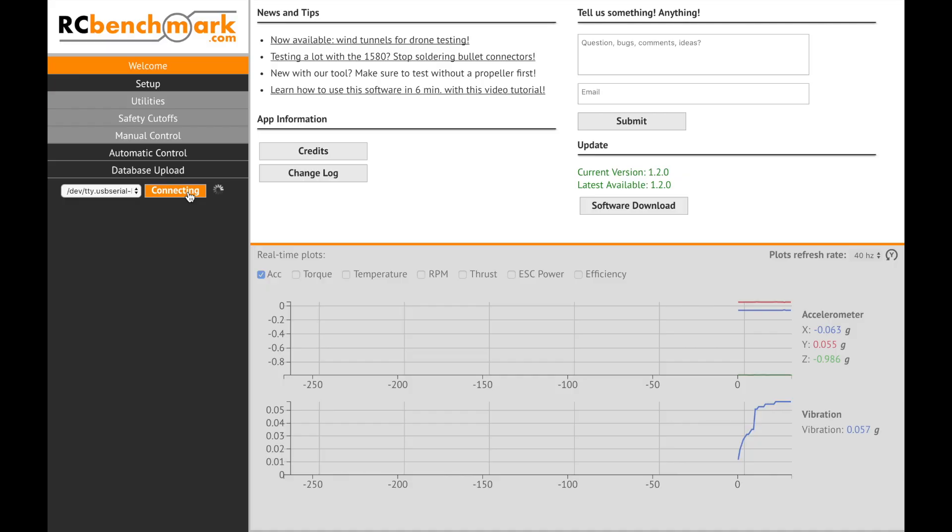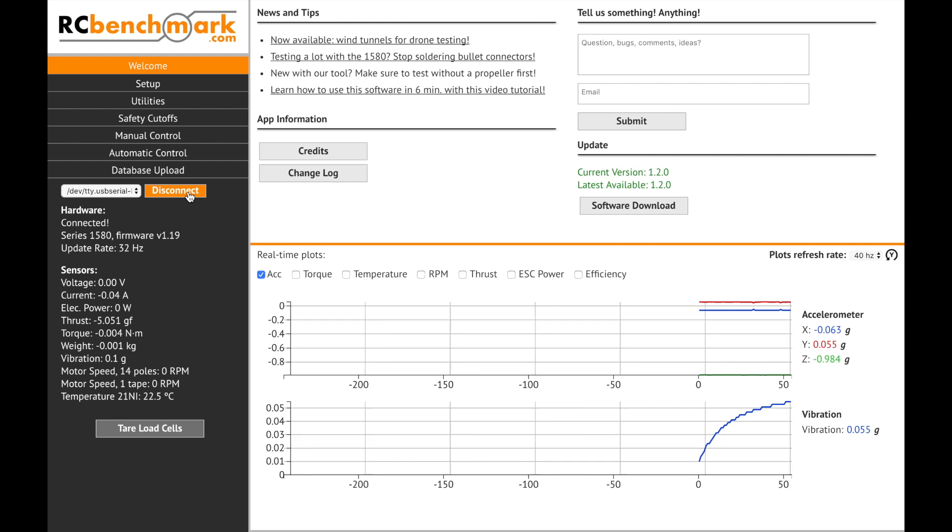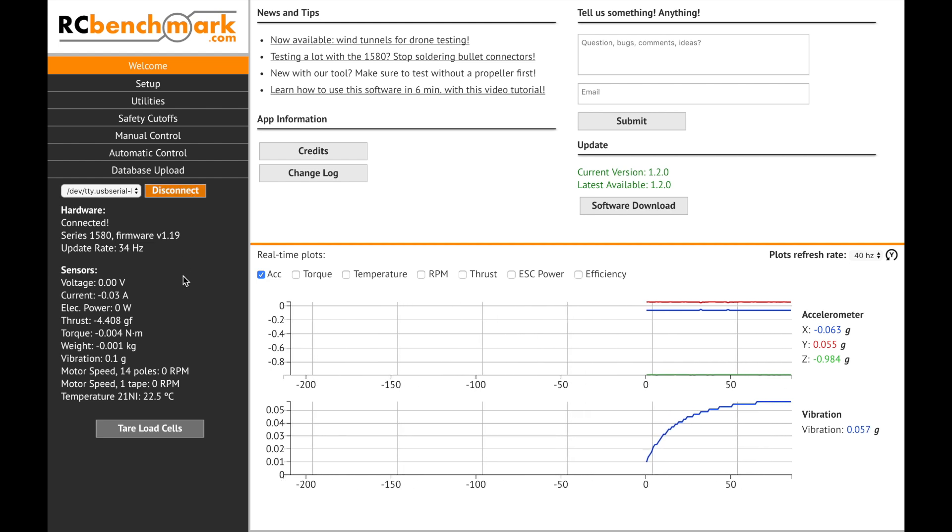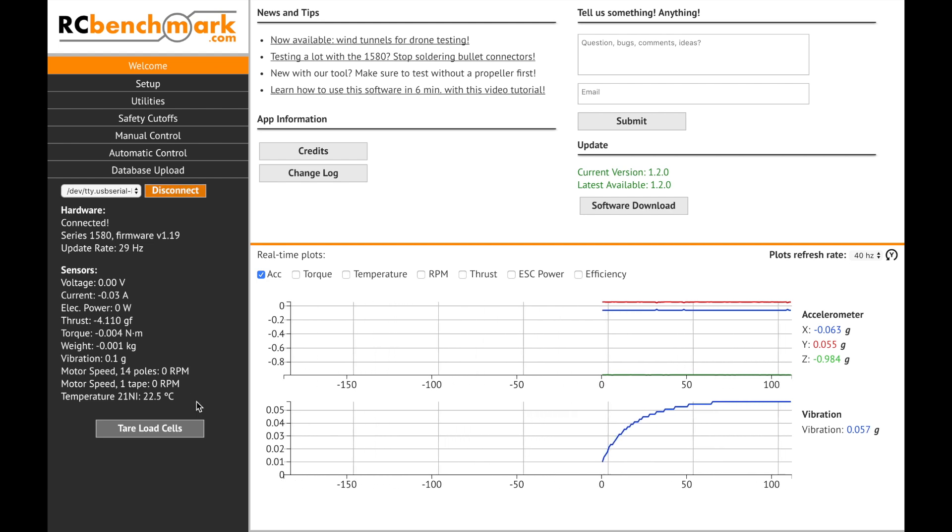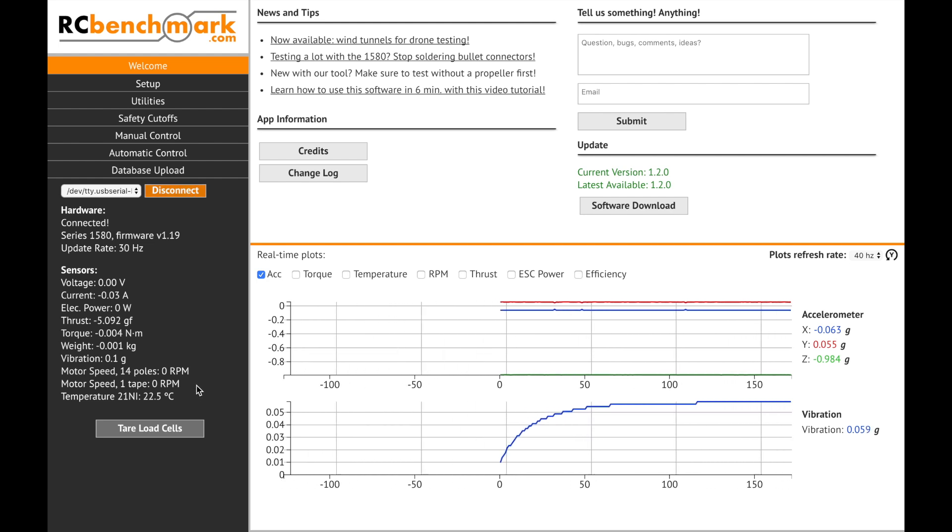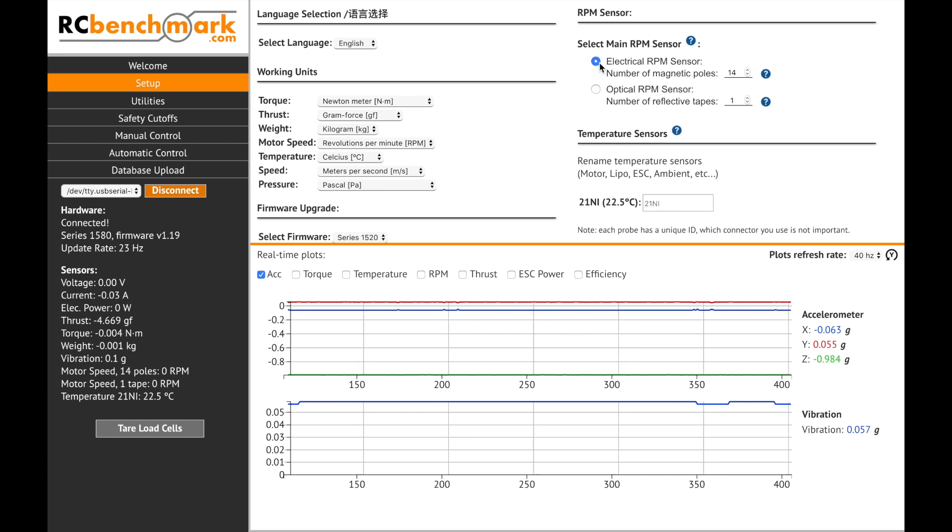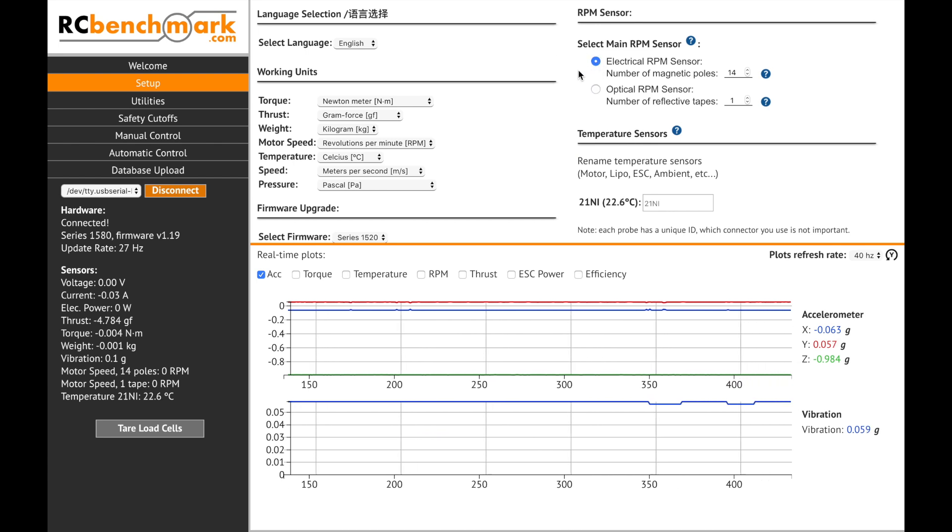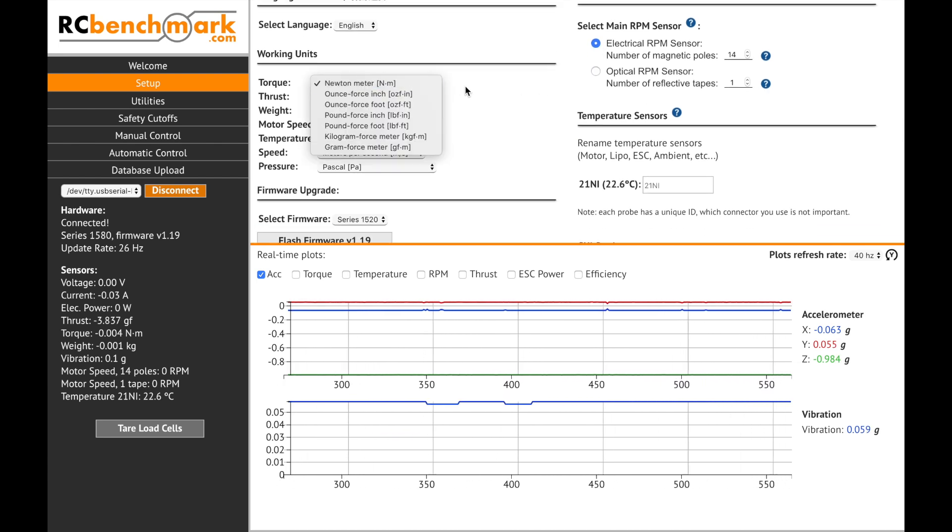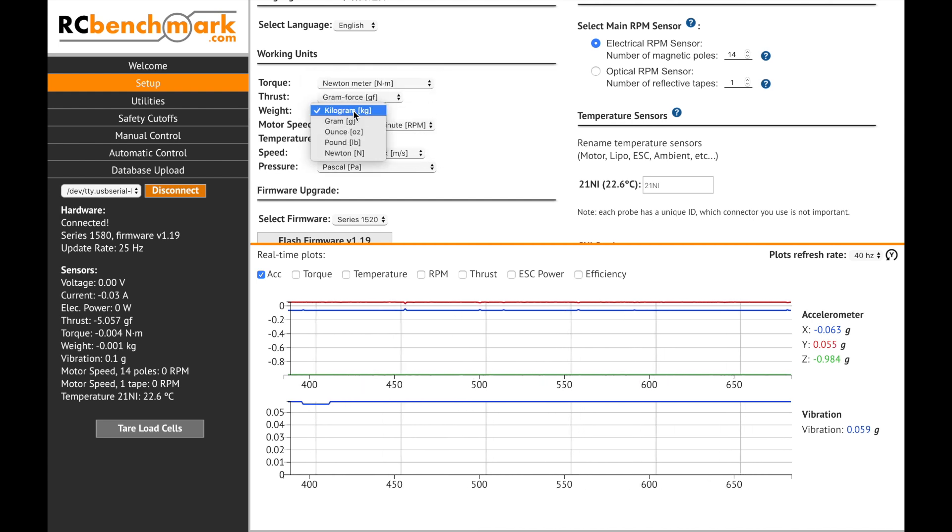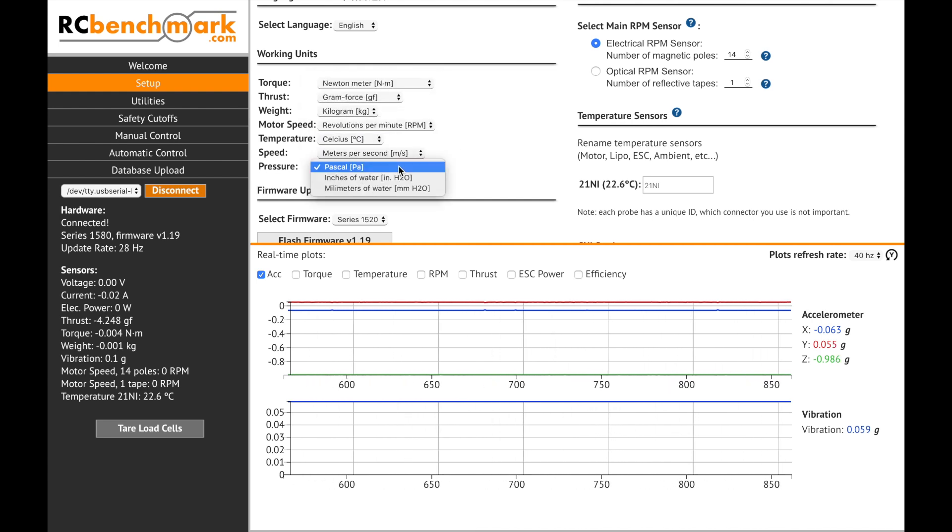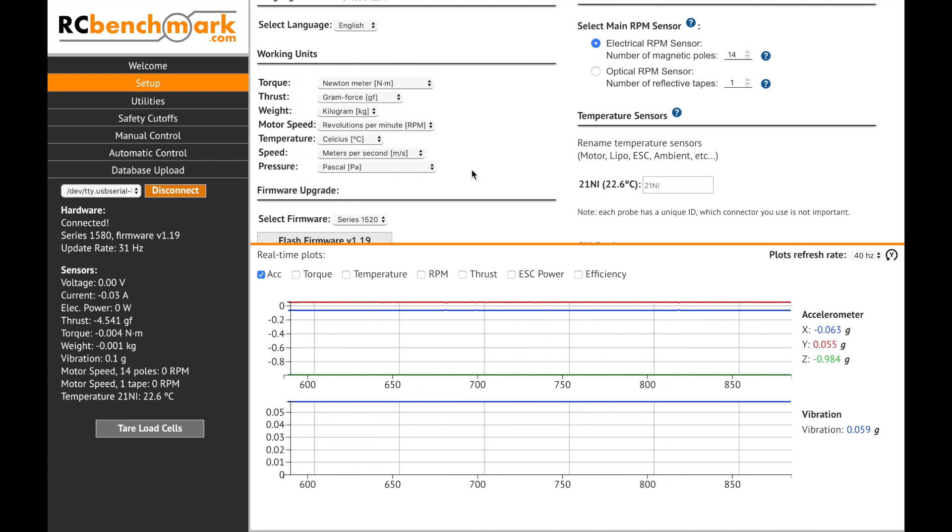As for using the RC Benchmark software, after connecting the thrust stand you'll be able to monitor all the sensors on the main screen, under the setup tab you'll be able to select the main RPM sensor, select the working units of the torque, thrust, weight, motor speed, temperature, speed and pressure.